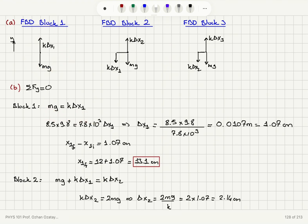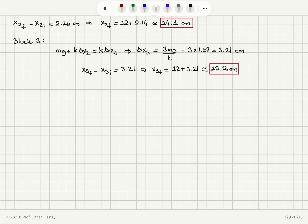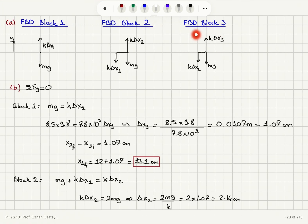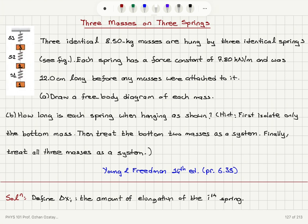In equilibrium, the net force on the y-axis is zero. The free body diagram for block one gives mg equals k times delta x1. For block two, mg plus k times delta x1 is compensated by k times delta x2. For block three, mg plus k times delta x2 is compensated by k times delta x3. Then, adding the original length to each elongation gives the final length of each spring.